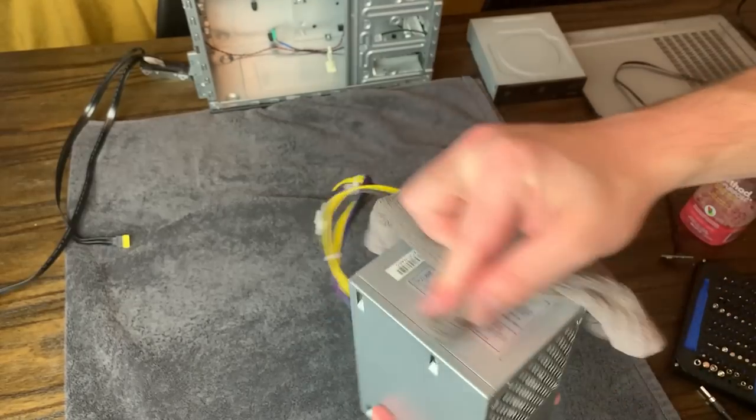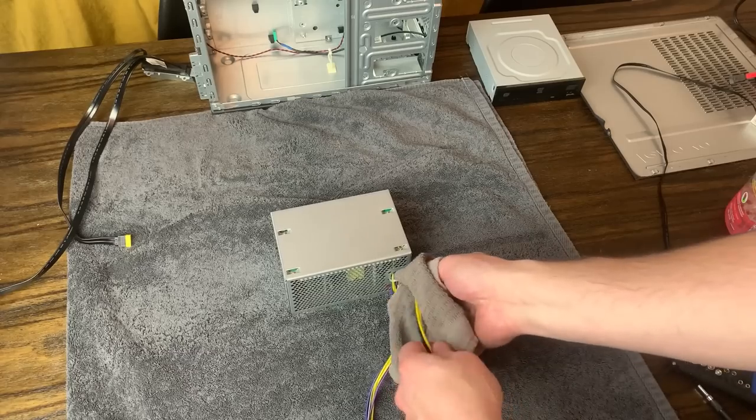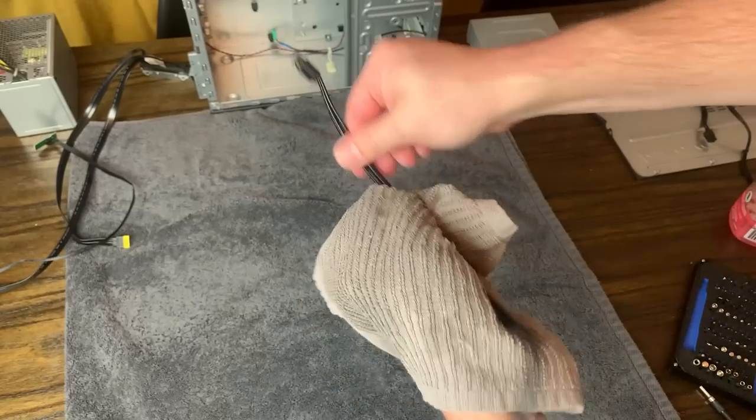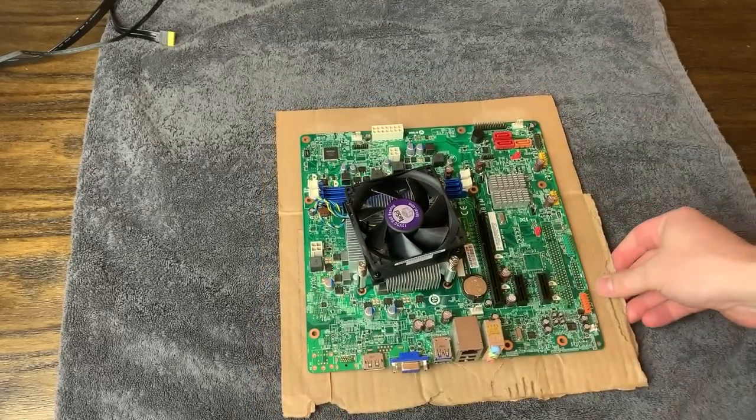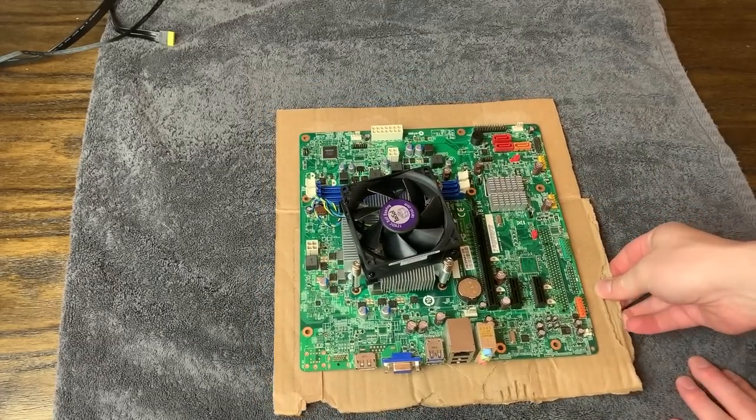After that, I went ahead and took the rag and cleaner and wiped down the rest of the components and cables. Then we could move on to the motherboard.